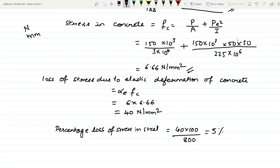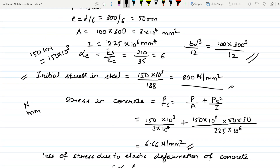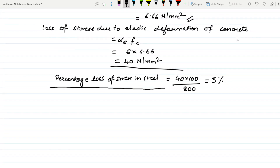Now calculate the loss of stress due to elastic deformation of concrete using the formula: loss = αe × fc = 6 × 6.66 = 40 newton per mm square. The percentage loss of stress in steel is: (loss / initial stress) × 100 = (40 / 800) × 100 = 5%.